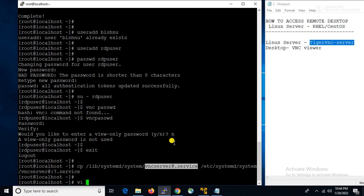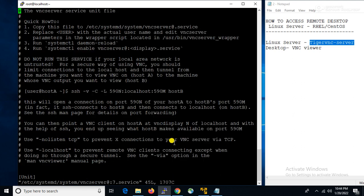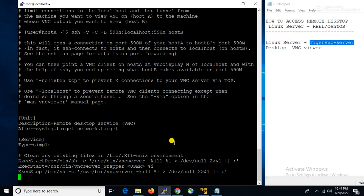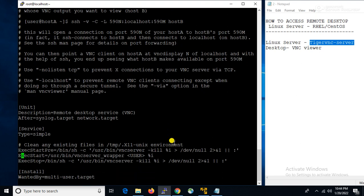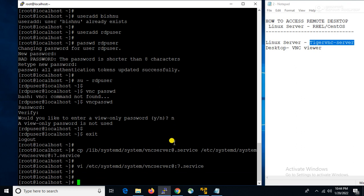Now we will modify that service file. Here we will add the user — using that user we will take the remote desktop — rdpuser. Now we will save the file, then we will enable the service and restart the service.